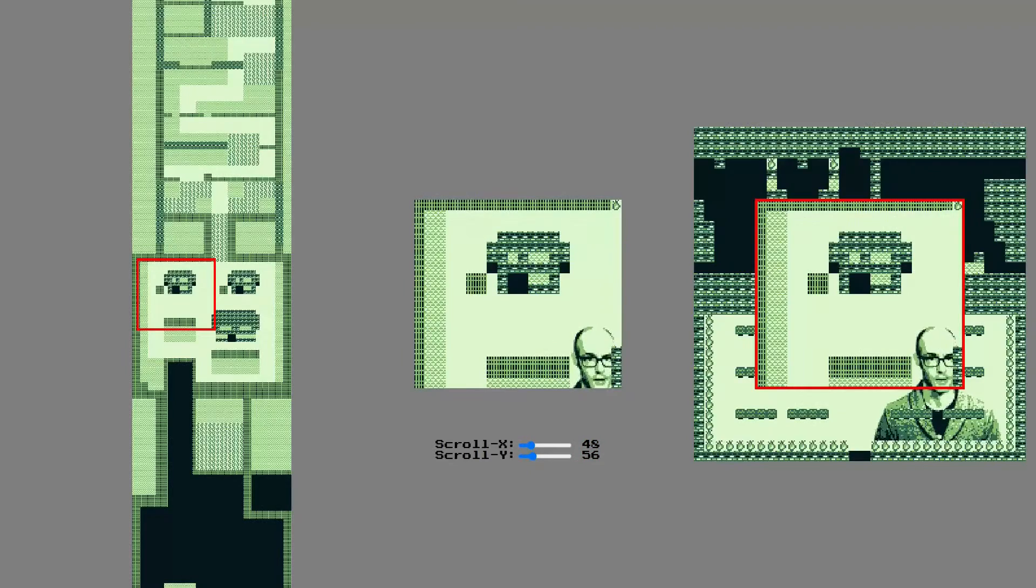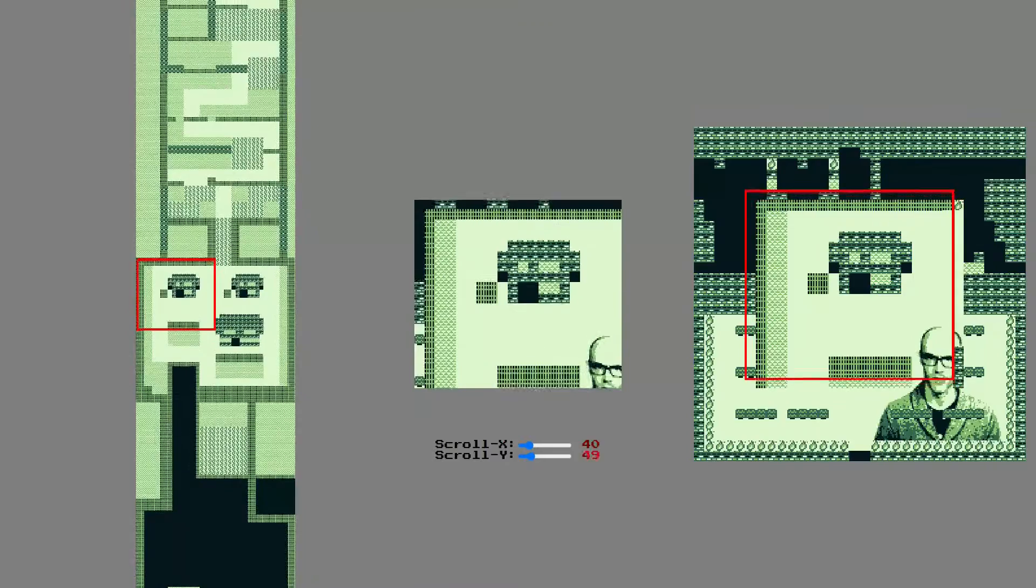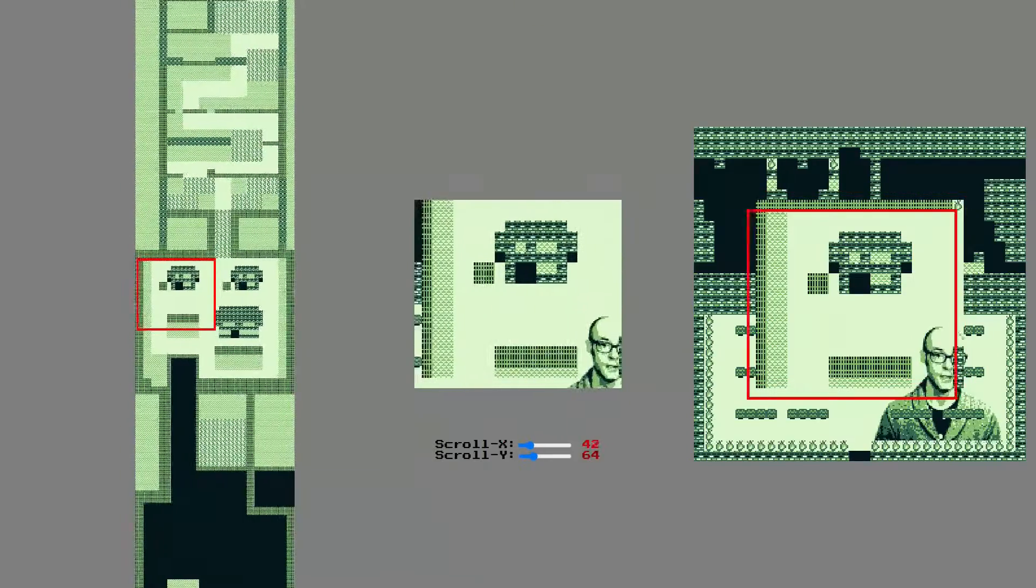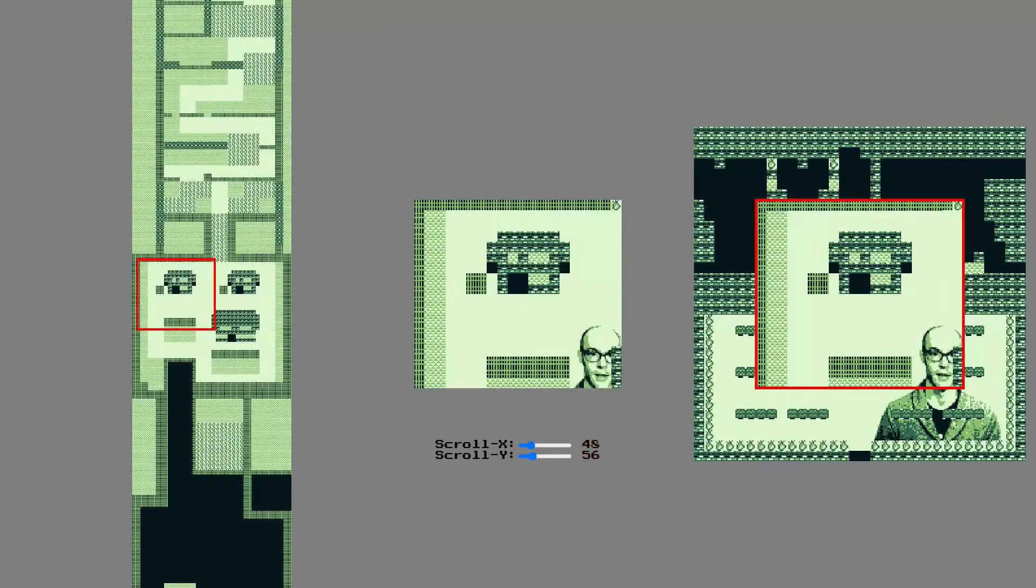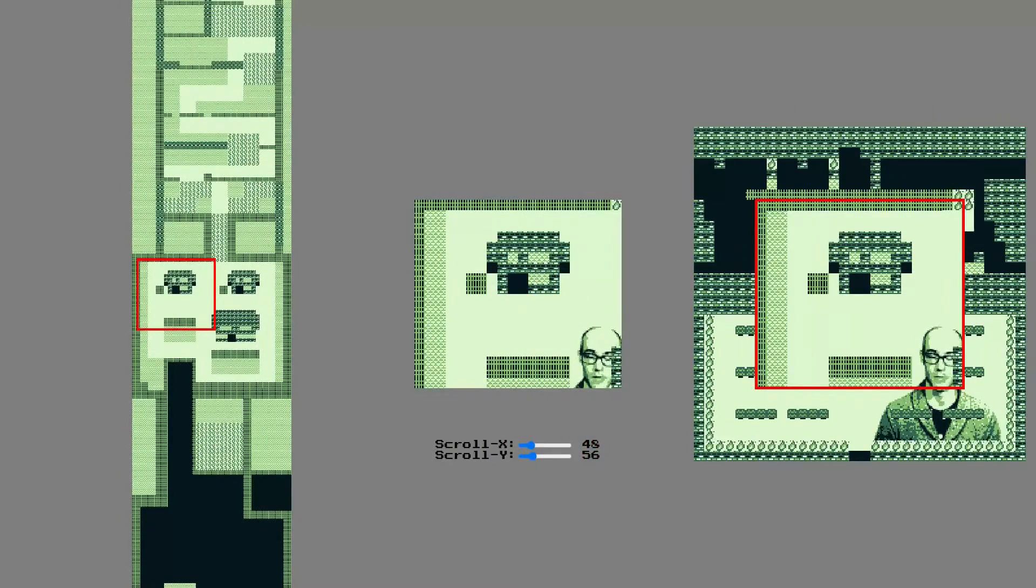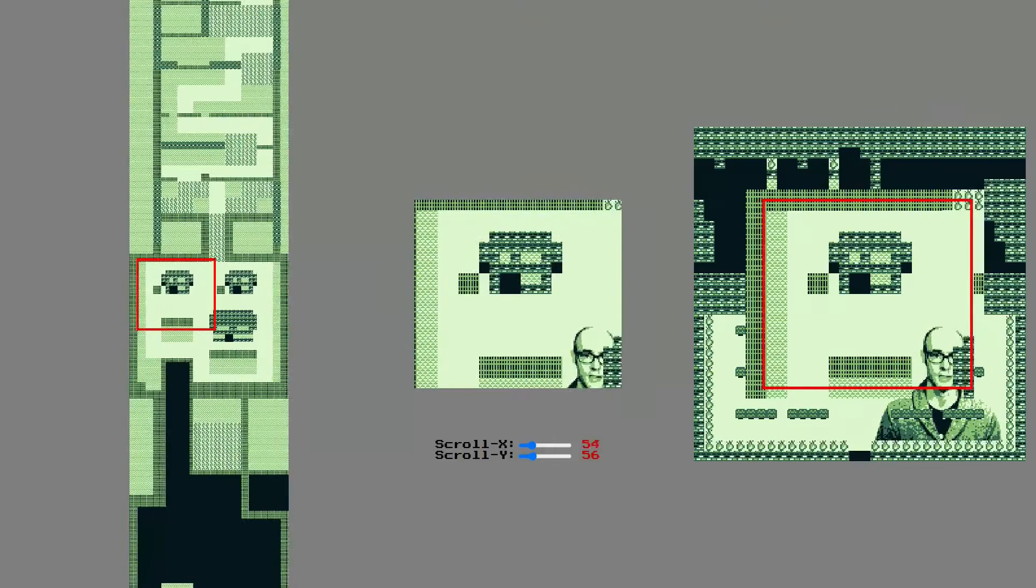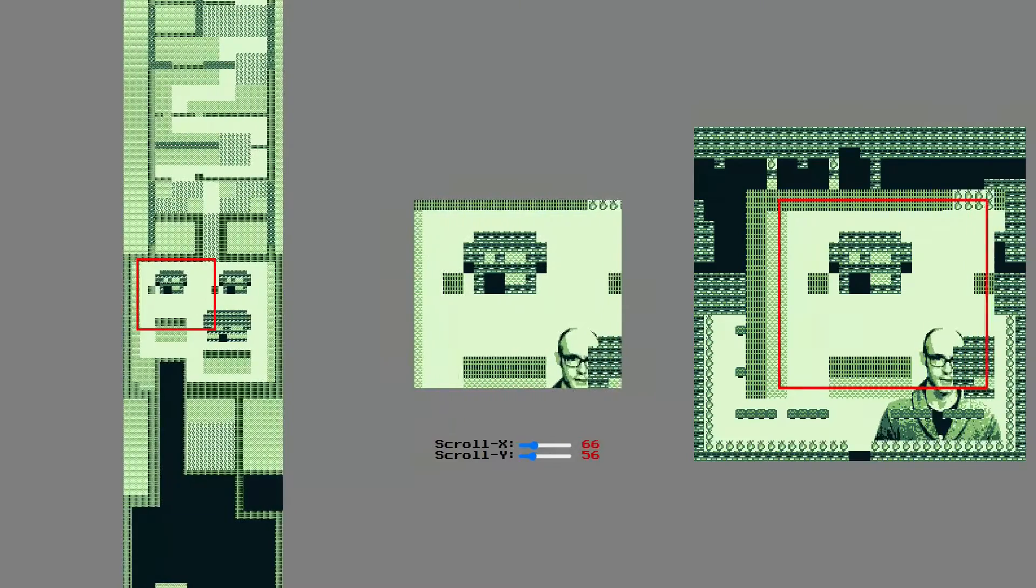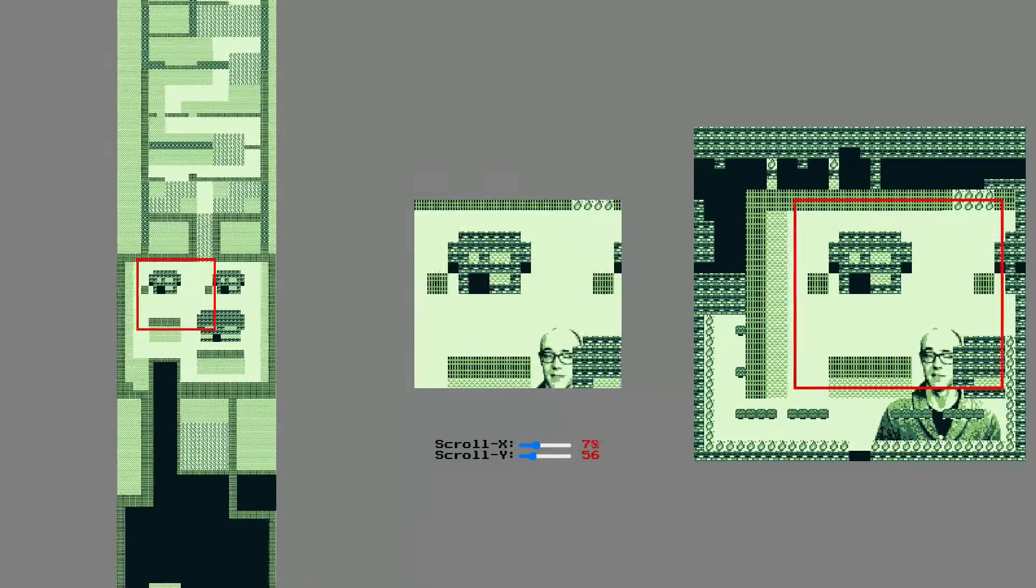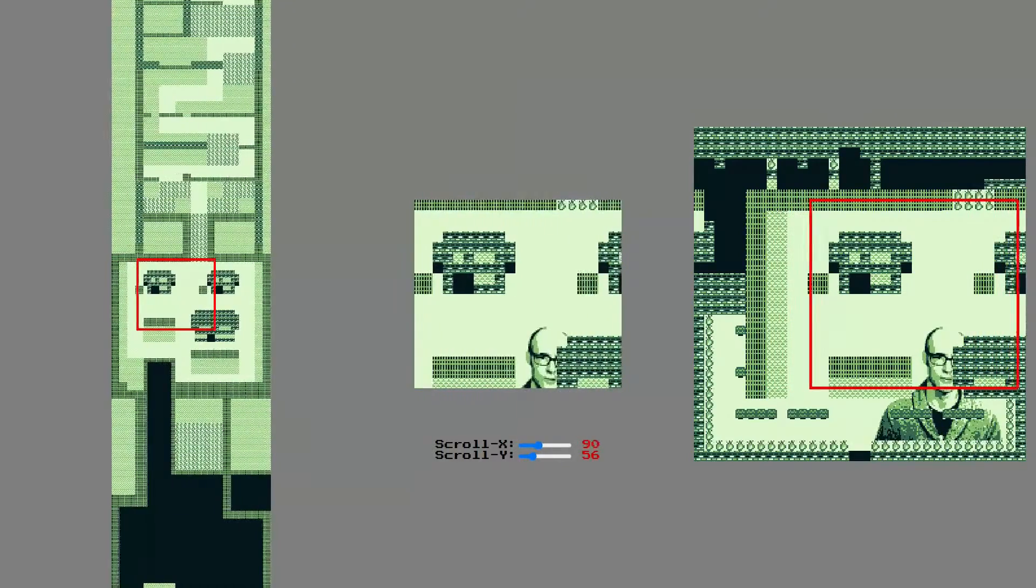Since the player can go in any direction, we'll need to fill in the tiles all around, including the corners. When the screen scrolls into those extra tiles, the game needs to fill in more.